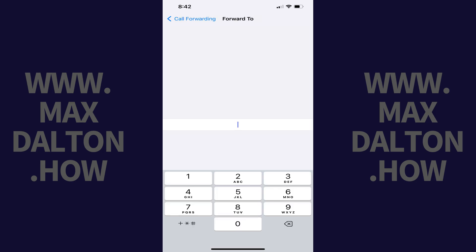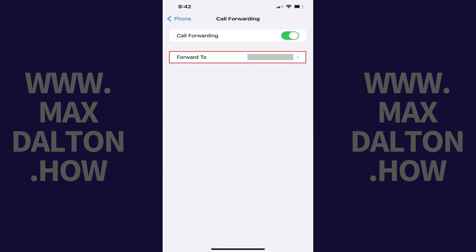A Forward To screen is displayed. Step 6: Enter the phone number you want to forward phone calls from your iPhone to, and then tap the Back button at the top of the screen. You'll now see the phone number you're forwarding calls to in the Forward To section. All of your incoming phone calls will be forwarded immediately.